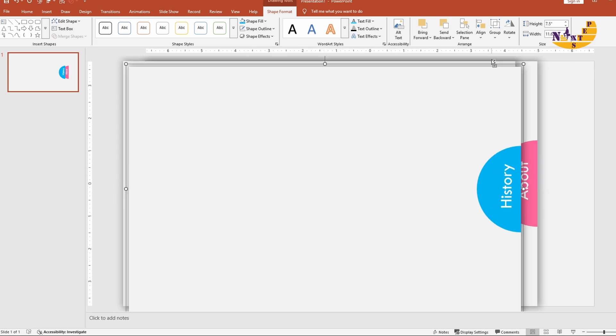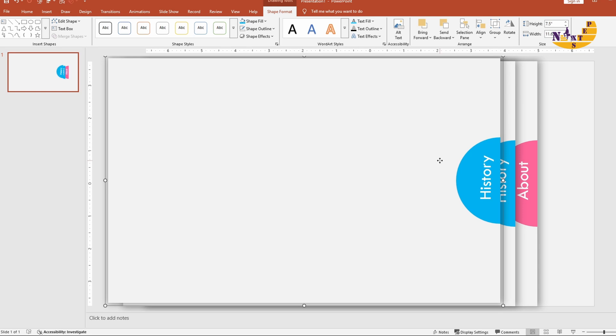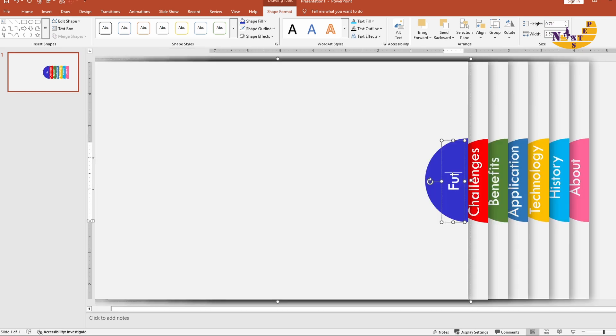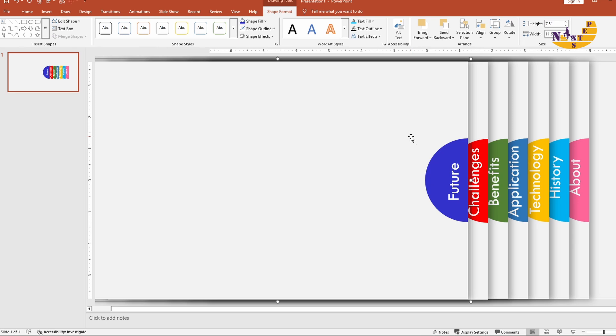Repeat this process — duplicate the group shape, change its color, and edit its text. I have created 7 shapes here, but you can create as many as you need.